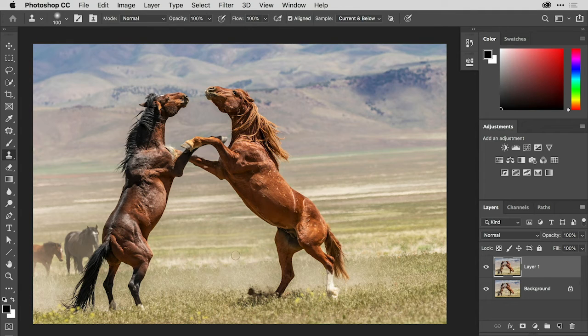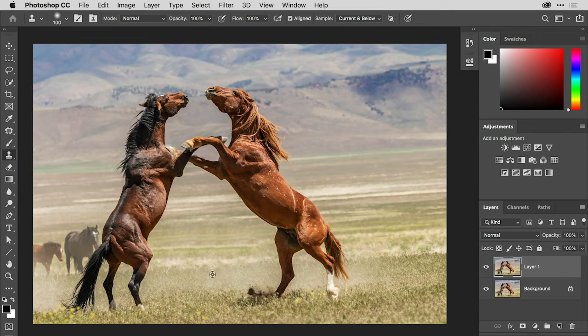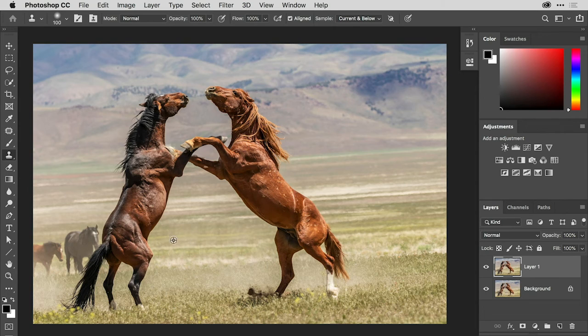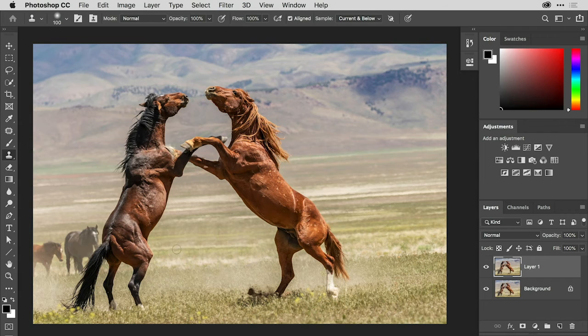And even these tufts of grass need to be adjusted a little bit. So it's always good to cast a discerning eye on the area that you have been retouching, just to make sure that you don't have any areas where there are obvious repeating details.